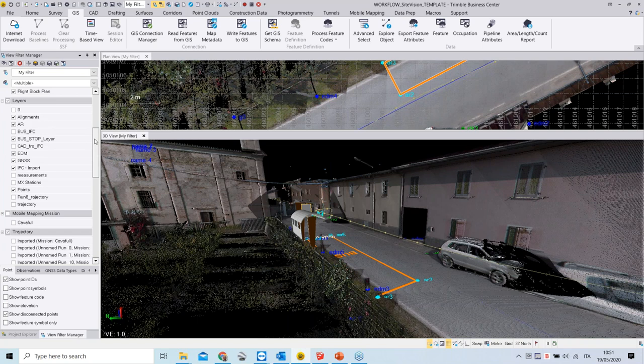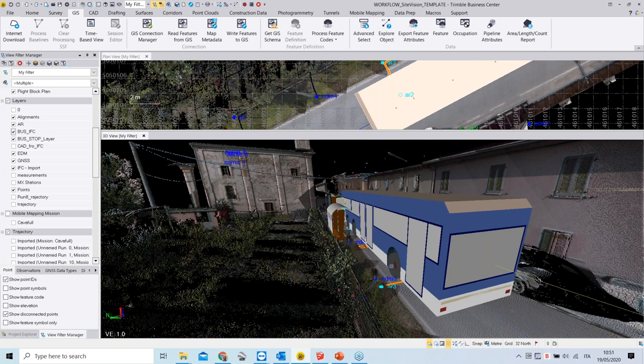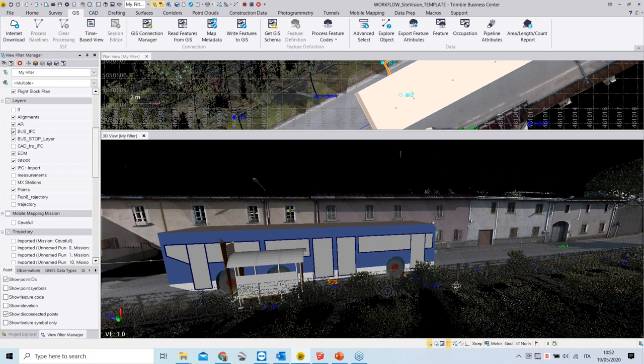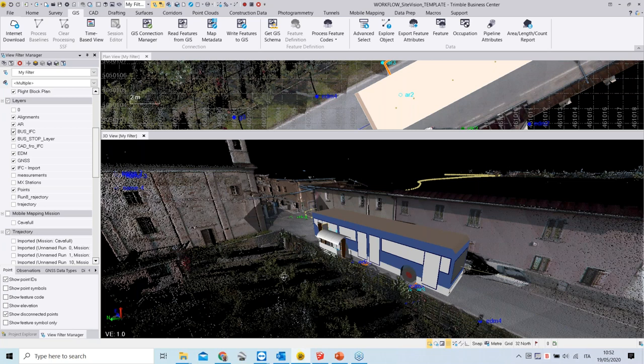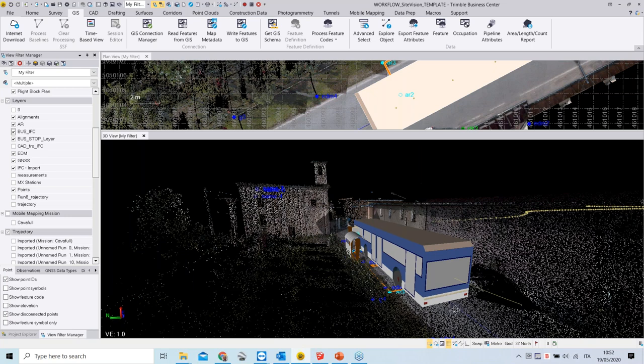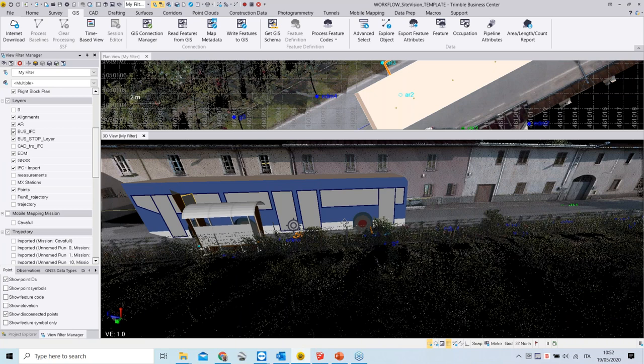It's also possible to import multiple IFC files into Trimble Business Center — for example, importing a 3D model of a bus itself to see how it fits against the point cloud and the bus station. A bus model can be downloaded from the SketchUp 3D library of objects, or built yourself in SketchUp and exported as IFC, following the same workflow to bring it into Trimble Business Center.